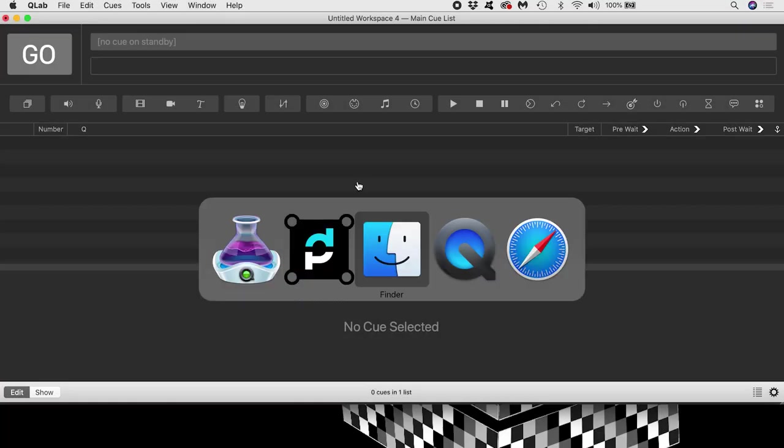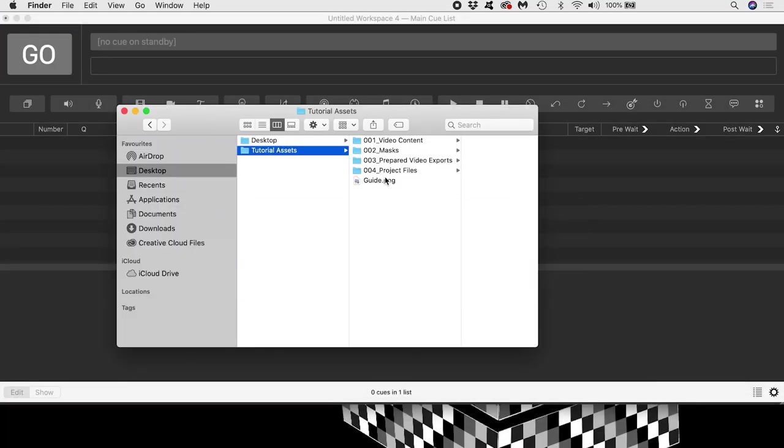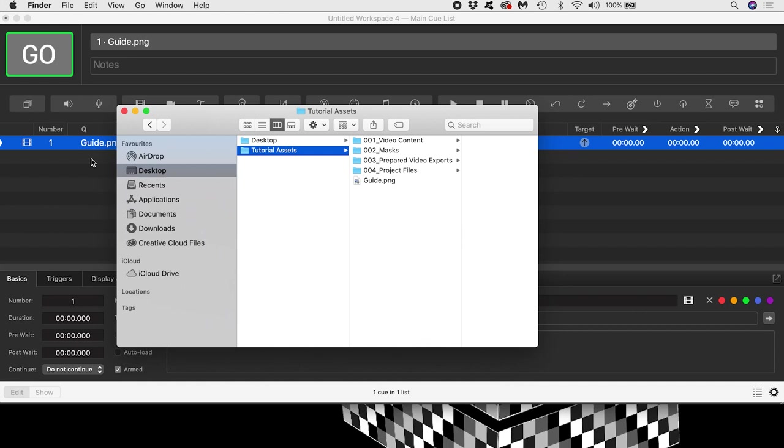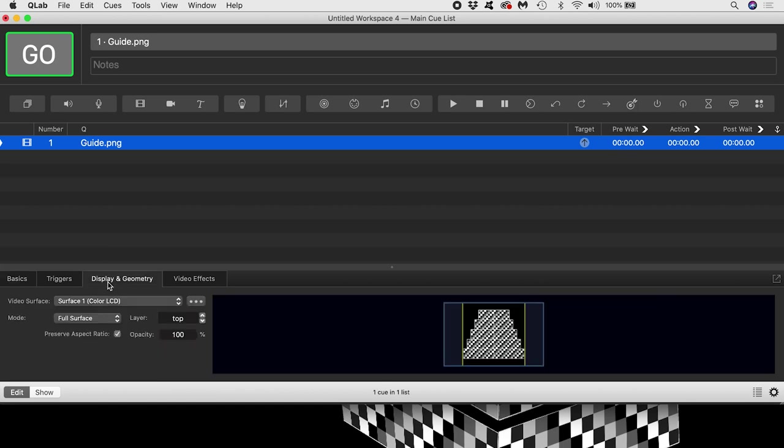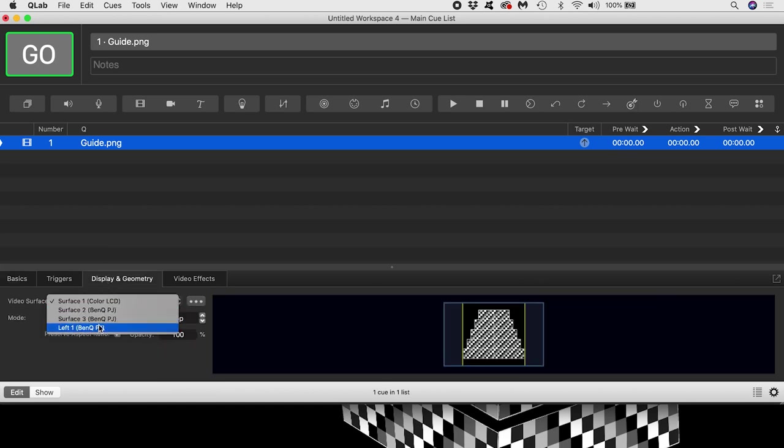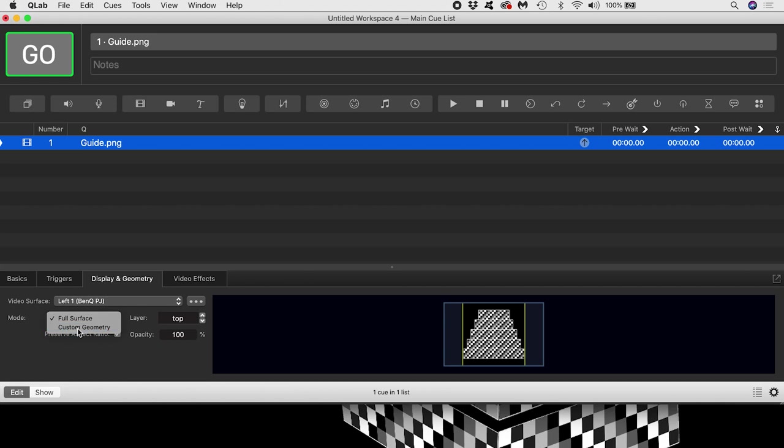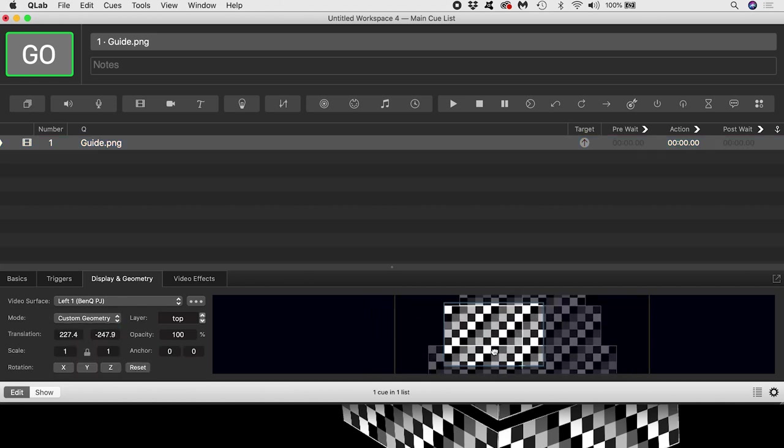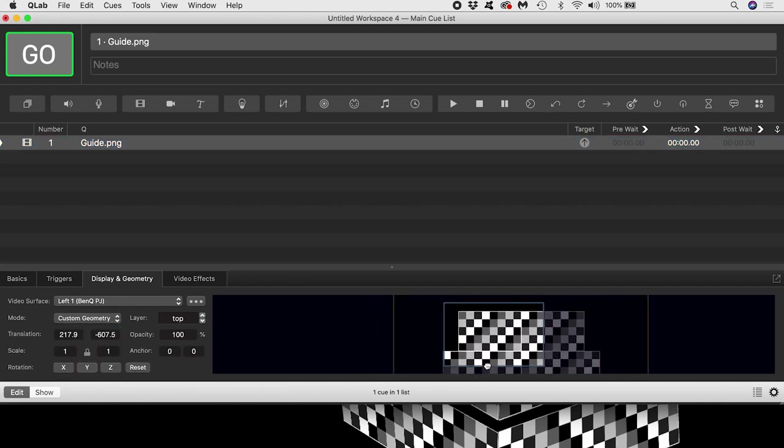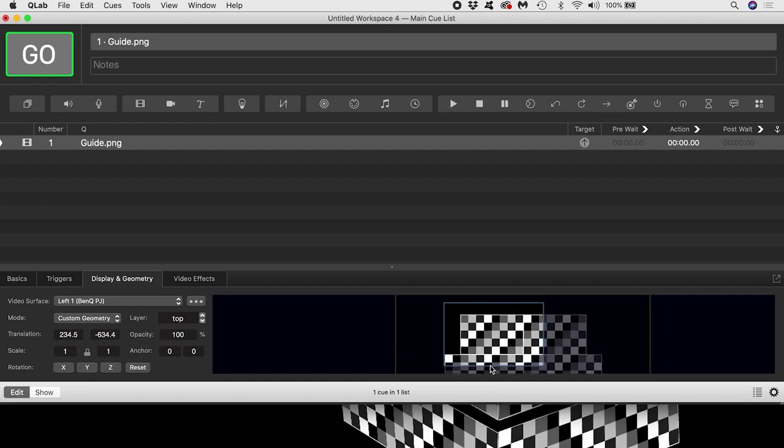Then I would load a guide I made for mapping and trigger it. Click the card to watch a tutorial on how you can make your own one of these or download this one at the link in the description. Now I would assign my guide to the left1 video surface and set the mode to custom geometry.